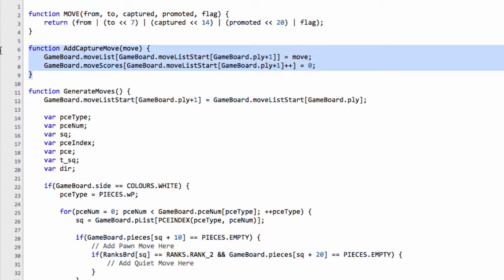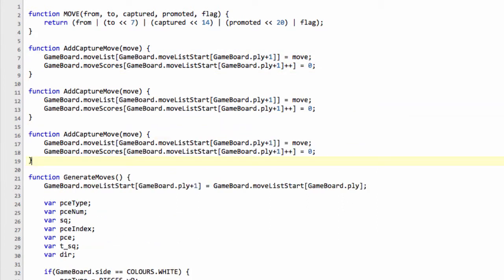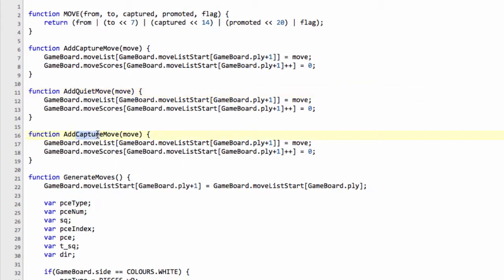And now we're going to take this function and copy it twice and I'm going to call this one add quiet move except I can't spell yet again and I'm going to call this one here en passant move.